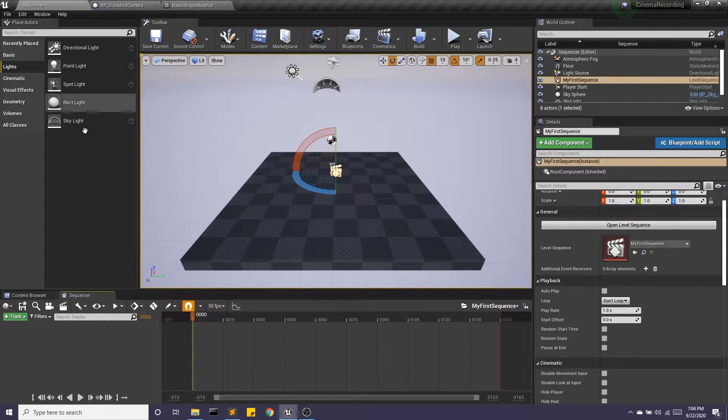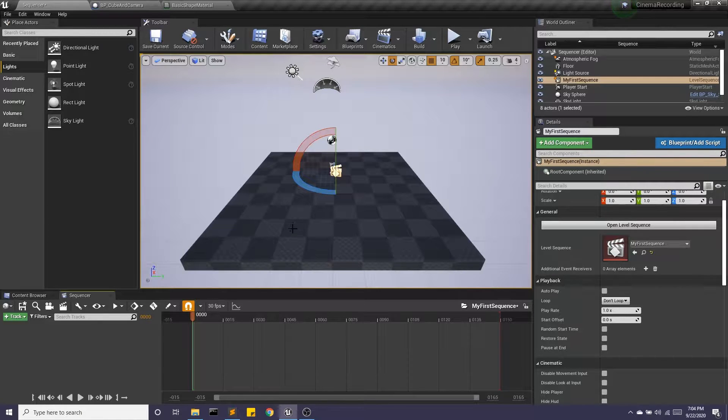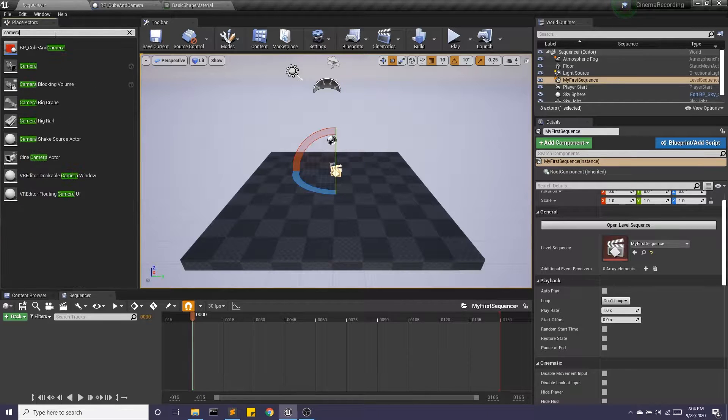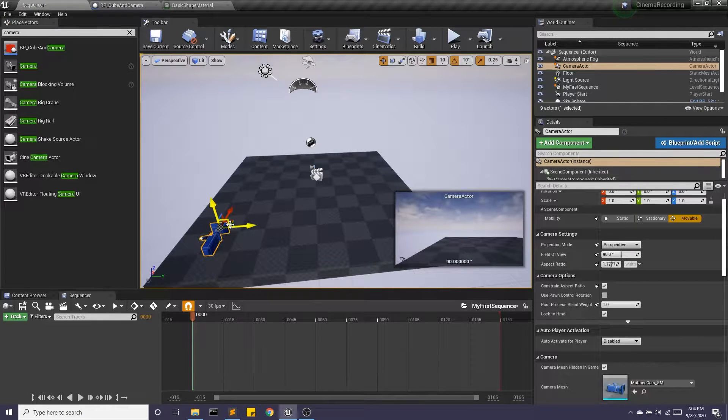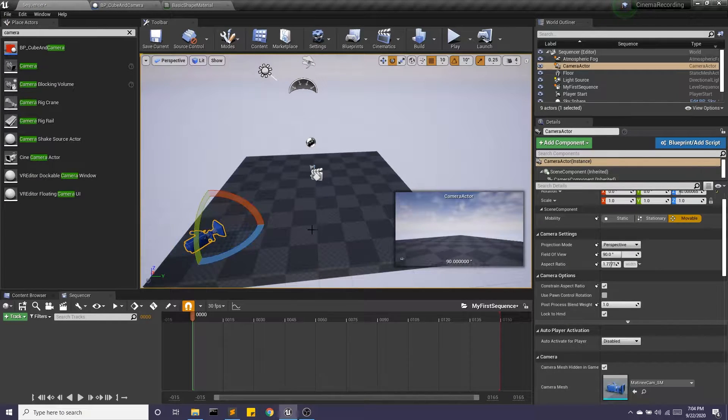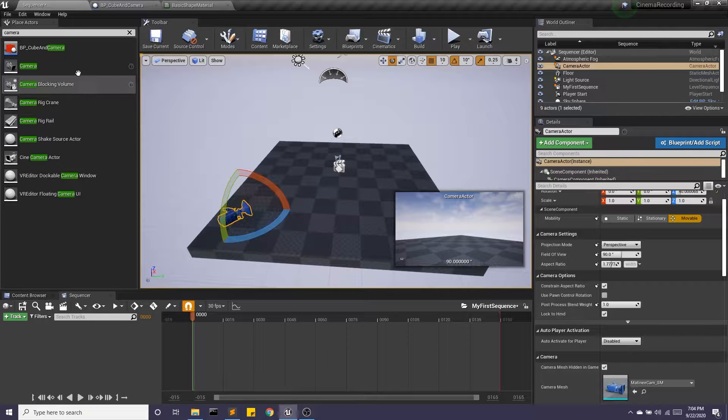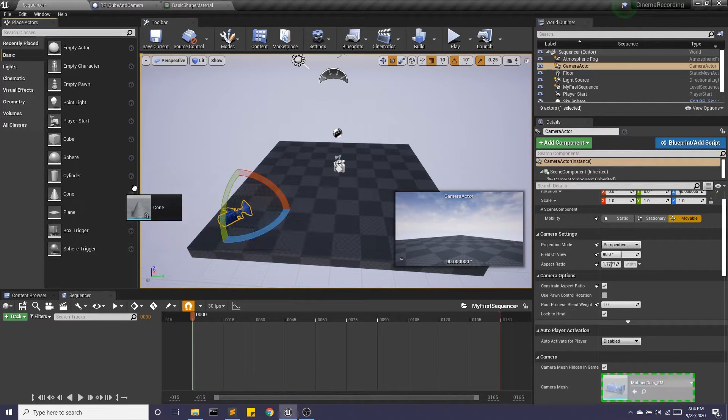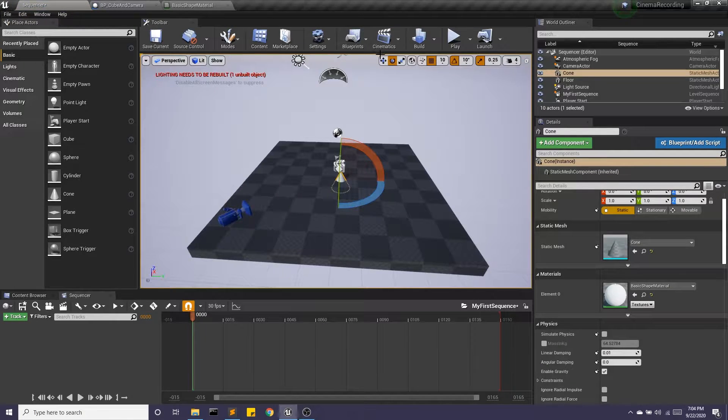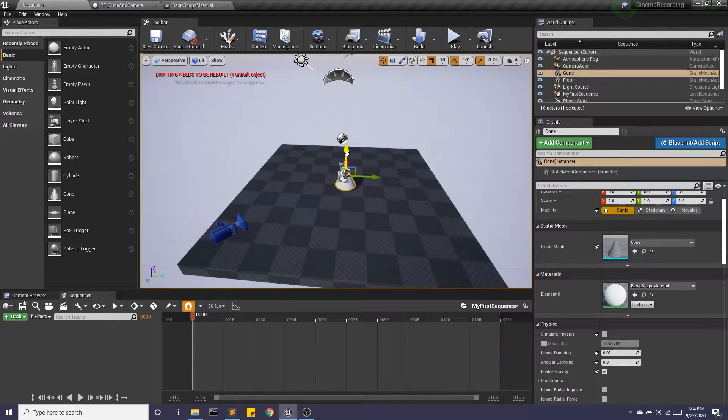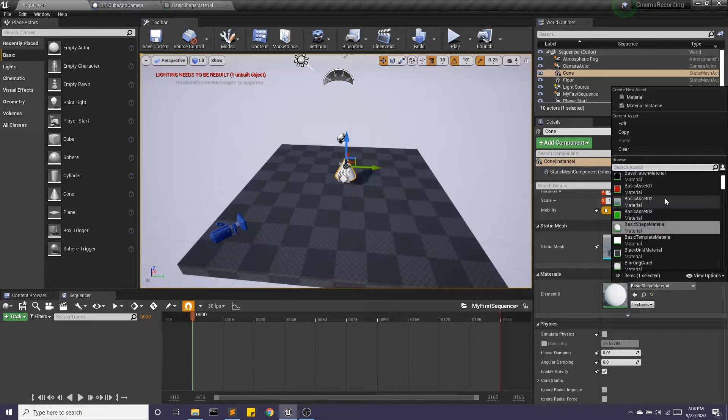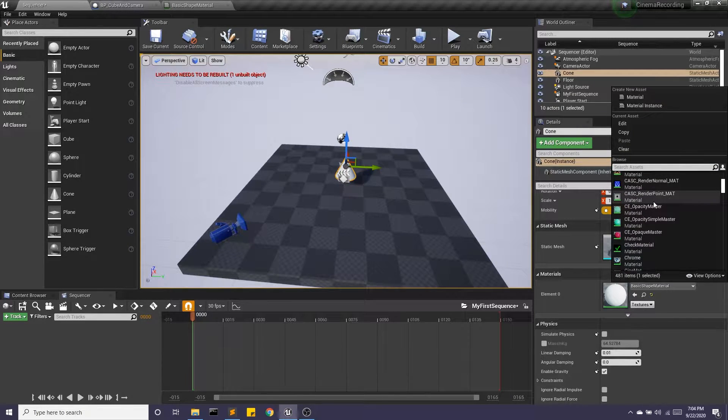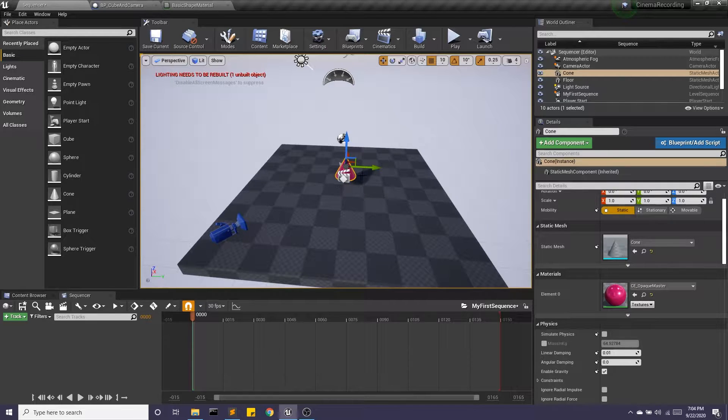The first thing I want to do is set up my cameras. I'm going to bring a new camera into the scene. And we should give it something to look at. So let's go ahead and bring in a shape. And we'll give this a material.